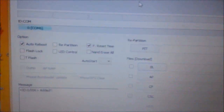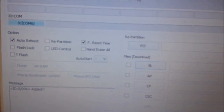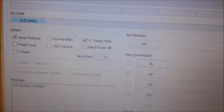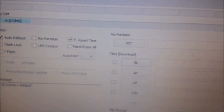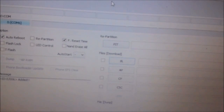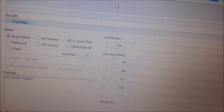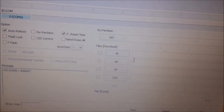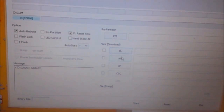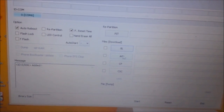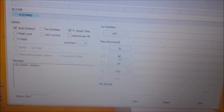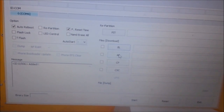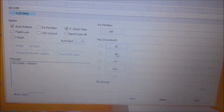After that, Odin will detect your mobile. Here you can see that it is detected on COM6. Place your stock ROM on AP.